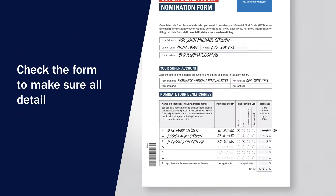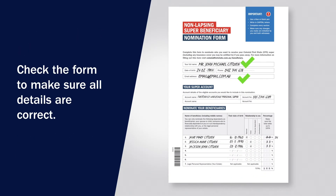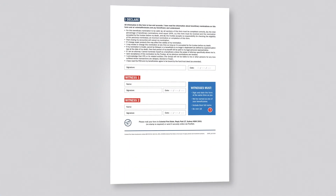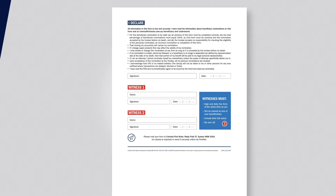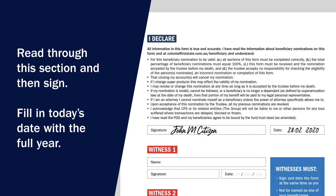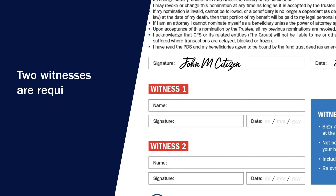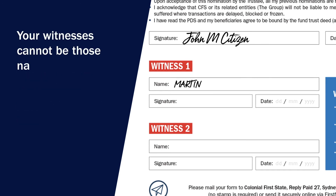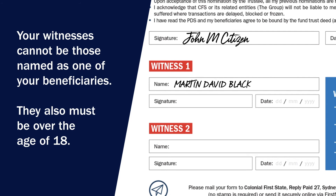Check the form one more time to make sure all details are correct and every section is complete. Turn over the form — you're almost done. Carefully read through the declaration section, and if you agree to these conditions, sign the form and fill in today's date with the full year. You must have two witnesses present while you do this, and these witnesses must also sign and date the form at the same time as you.